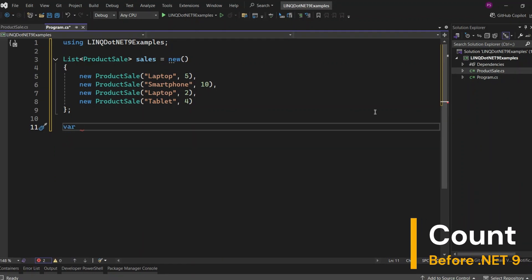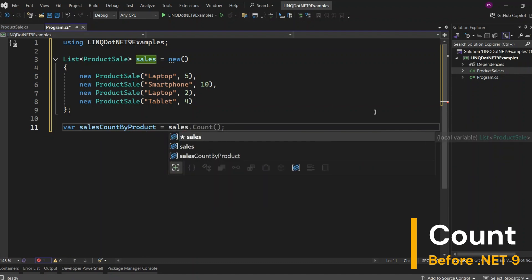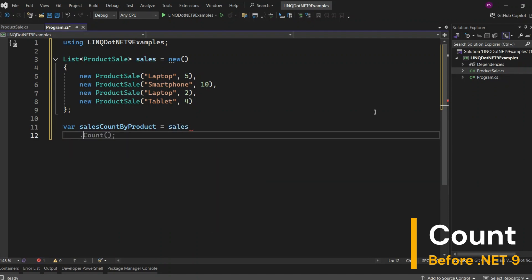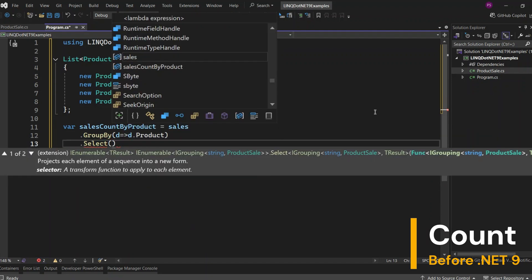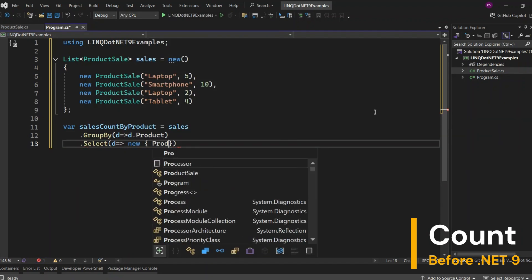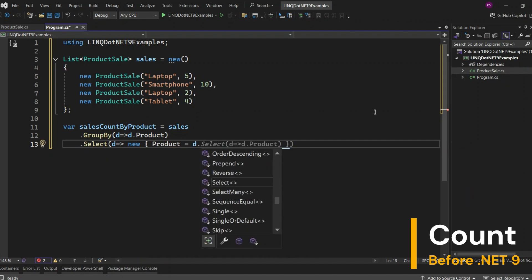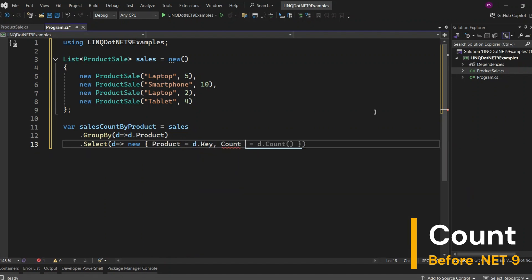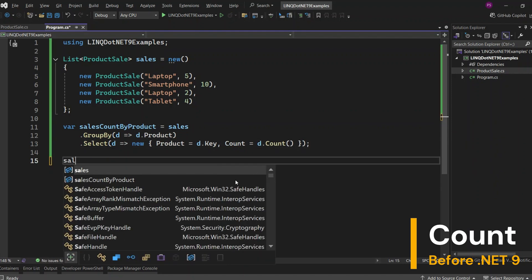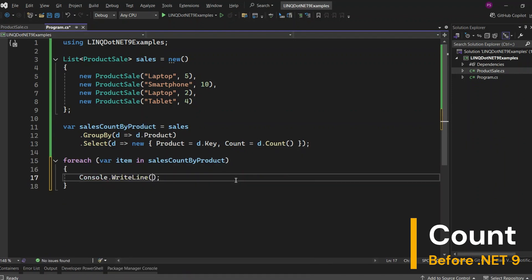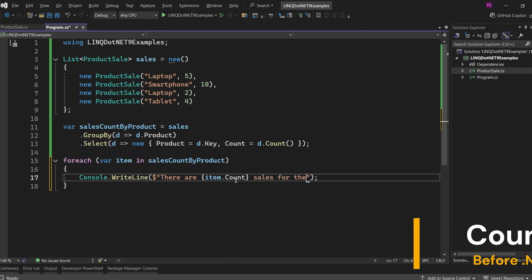Before .NET 9, if you wanted to count elements by a specific key, you'd use GroupBy and Select. Here, I'm going to group the sales data by product and count the number of sales for each product. I'll use the GroupBy method to group the sales based on the product property, then use the Select method to create a new object for each group. This new object will have two properties: product, which is the name of the product, and count, which is the number of sales for that product. Now let's iterate through the grouped and counted sales data. We'll use a foreach loop to go through each item in sales count by product and print out the product name along with its sales count.